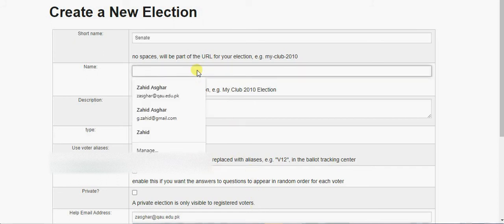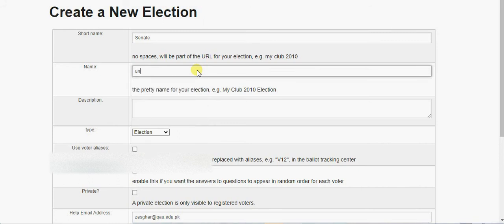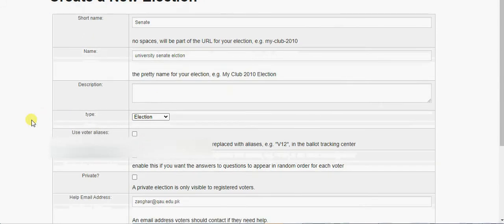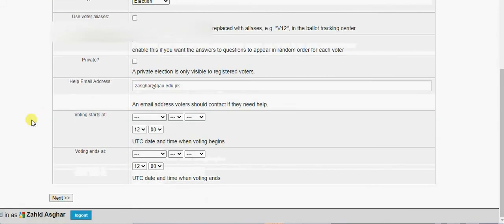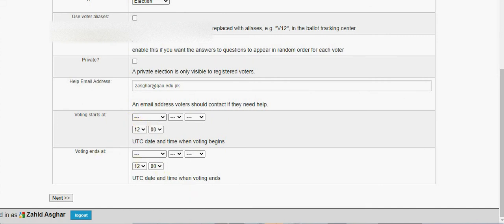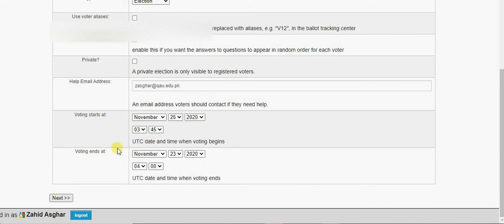This is a university senate election, so you can write it as University Senate Election. And you can give voting starts at, voting ends at. So you see we have mentioned here November 25, the timing.